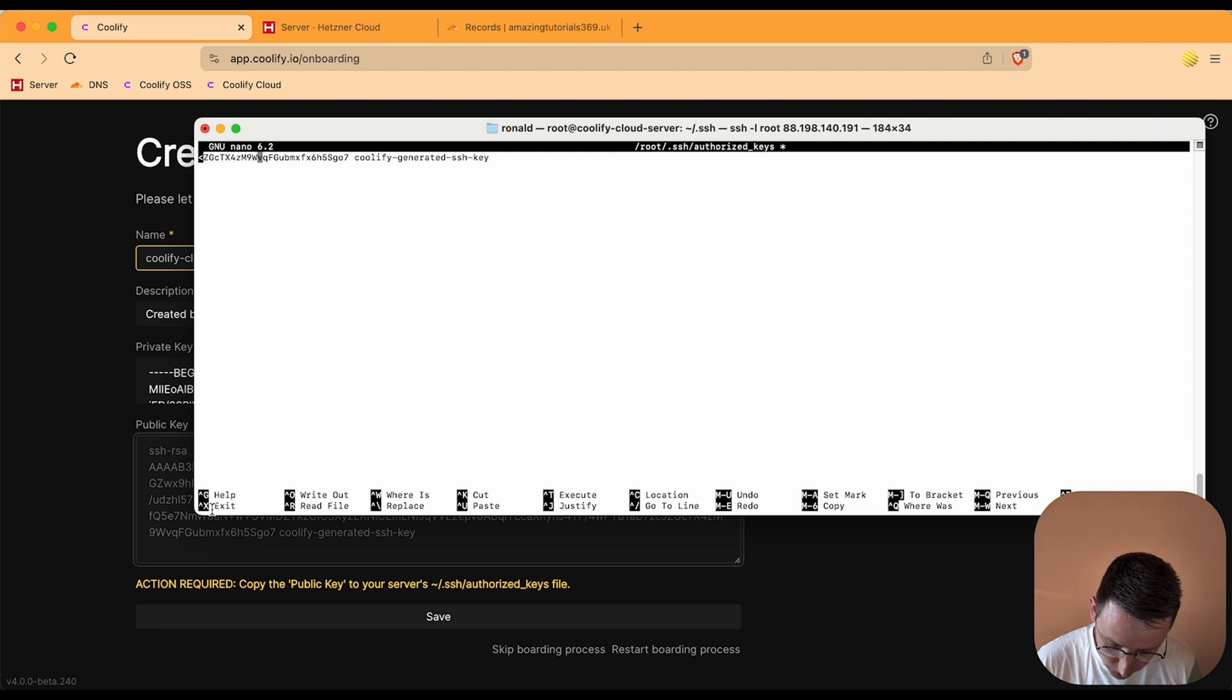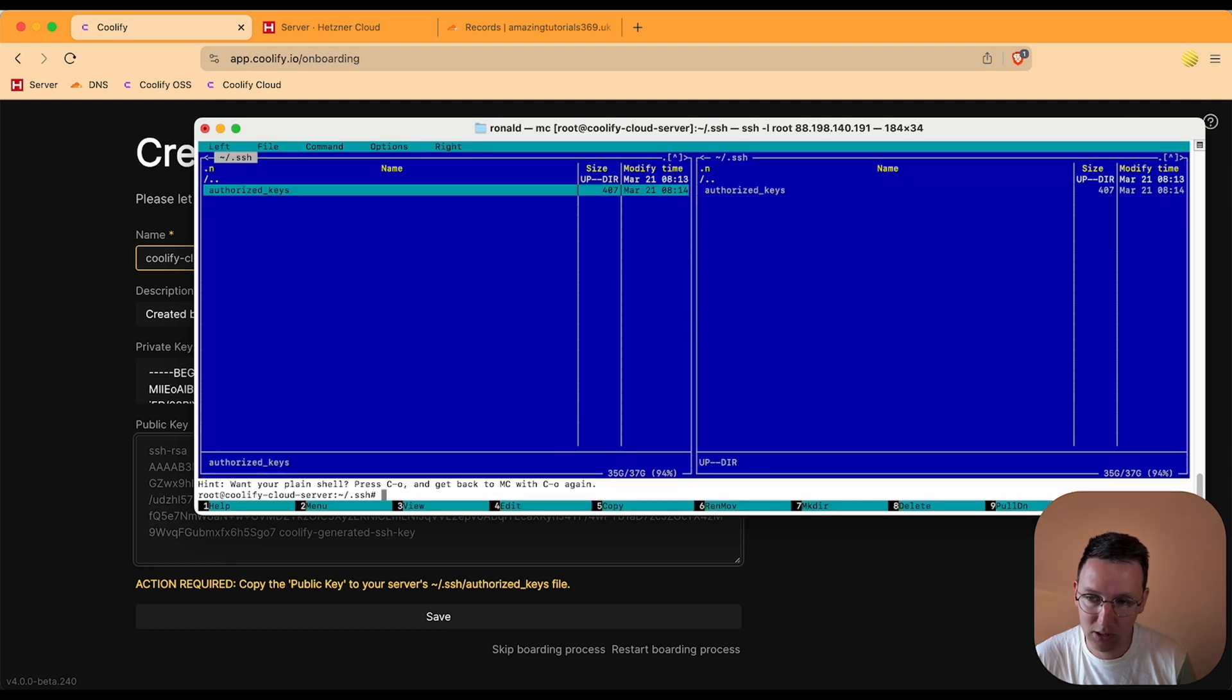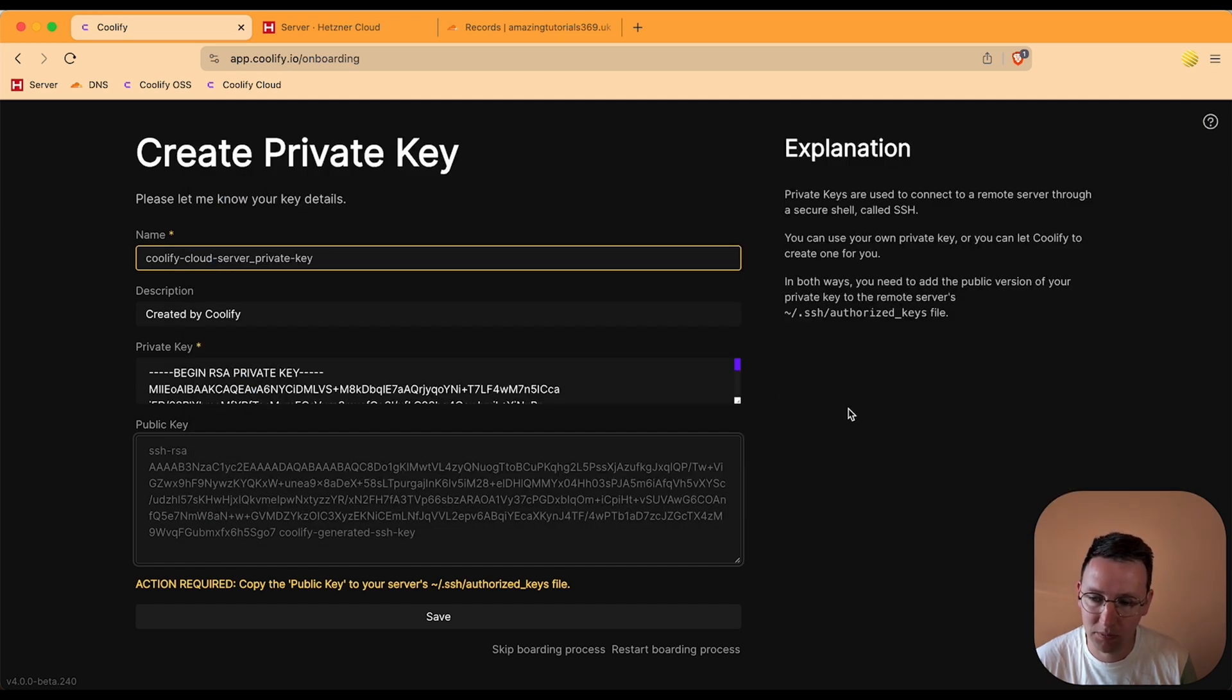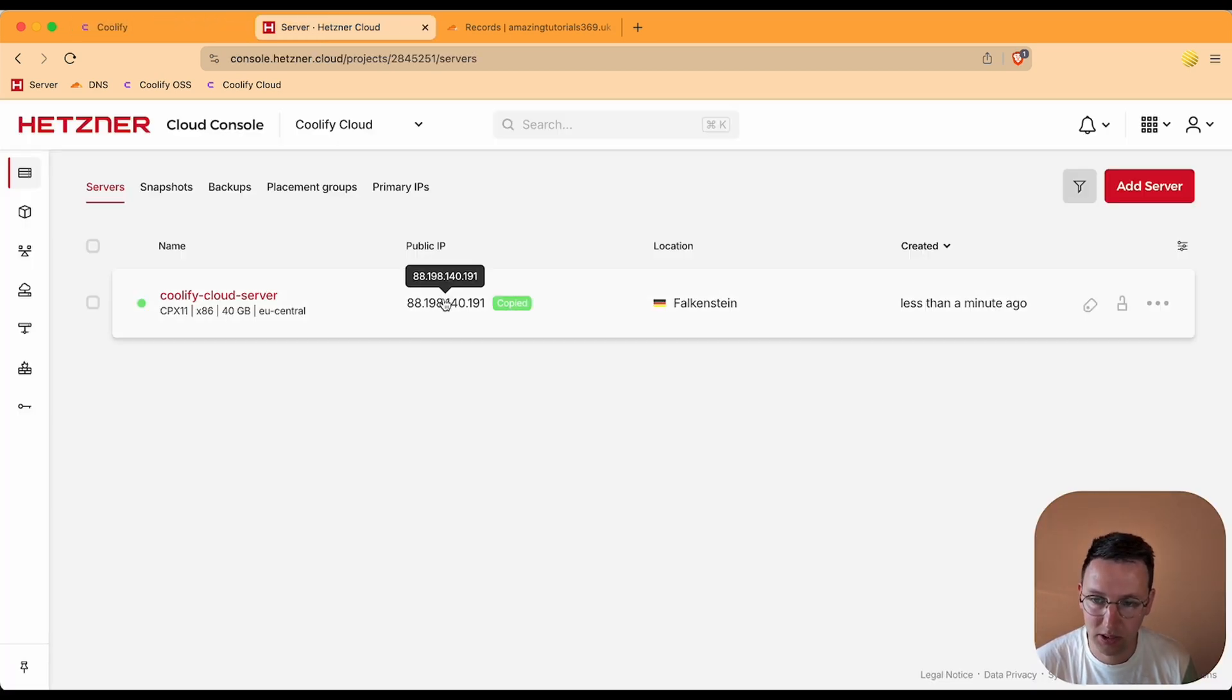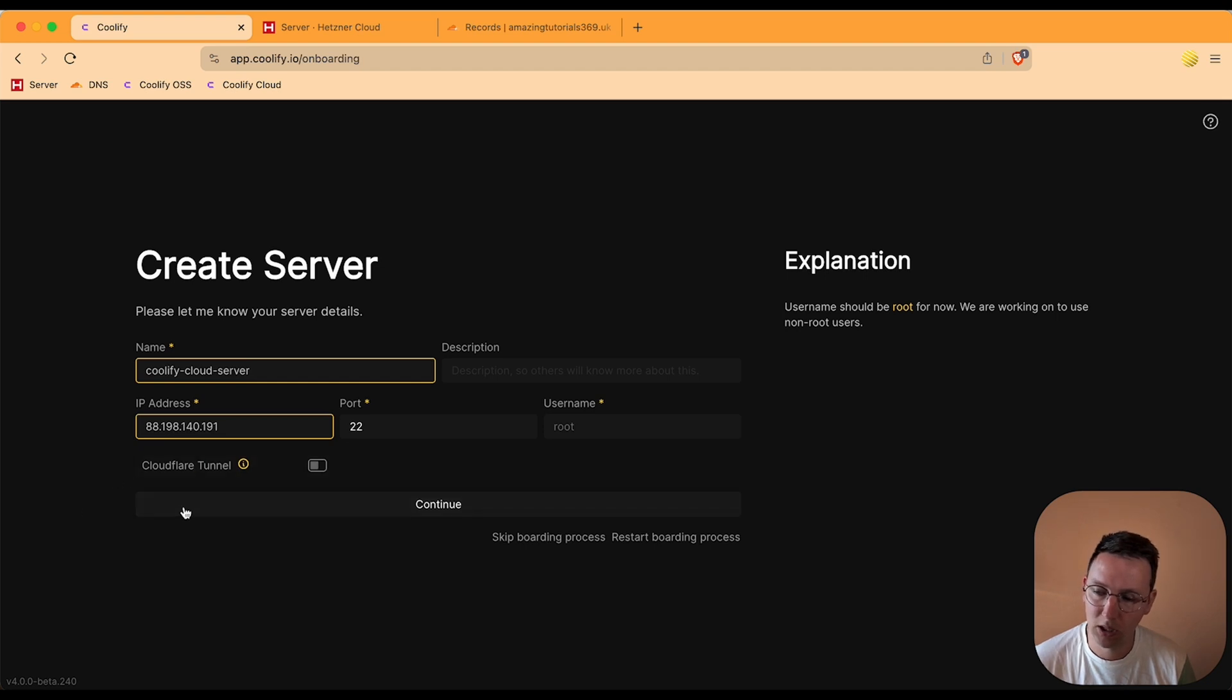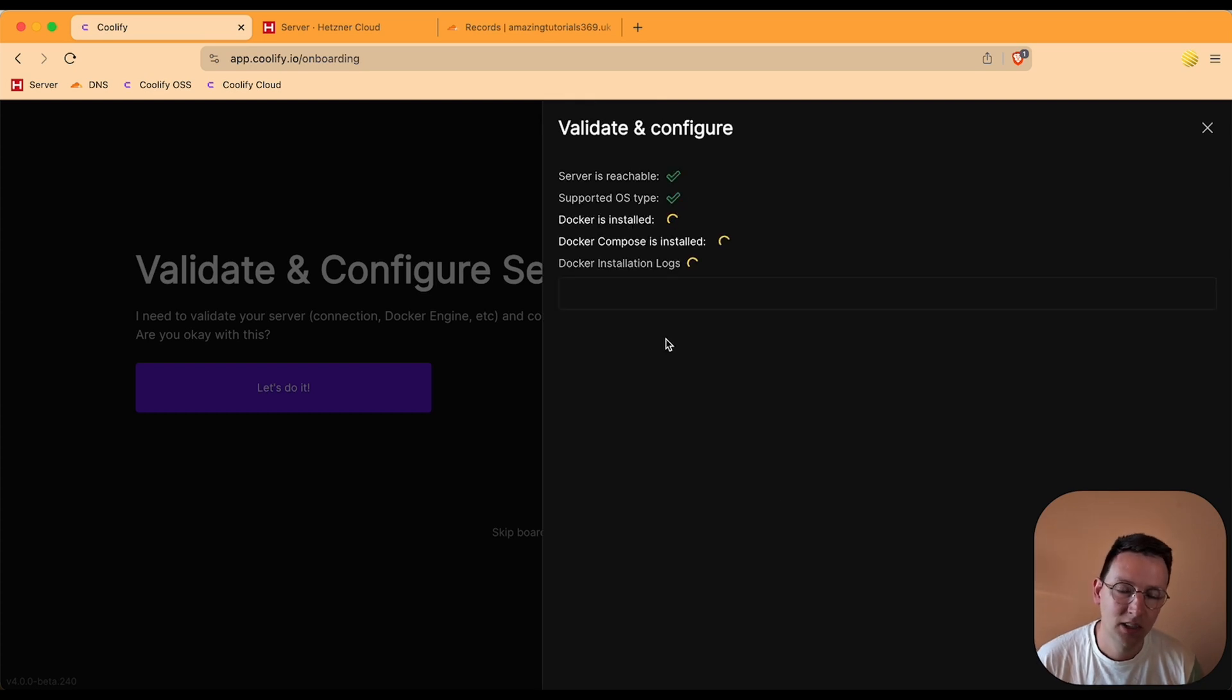And now it is added to this file. Now we can just close this, terminate the window. And over here we can hit save. I'd like to call this coolify cloud server, the server, the same as in Hetzner. And we need to give it the IP address, so go over here, hit paste. I've read things about Cloudflare tunnel. I think it's a good thing to look into, but for now that's a level too high for me at this time. So I'm keeping this off. Hit continue. Now I'm going to validate and configure the server. Yes. And we're going to let this thing do its thing.